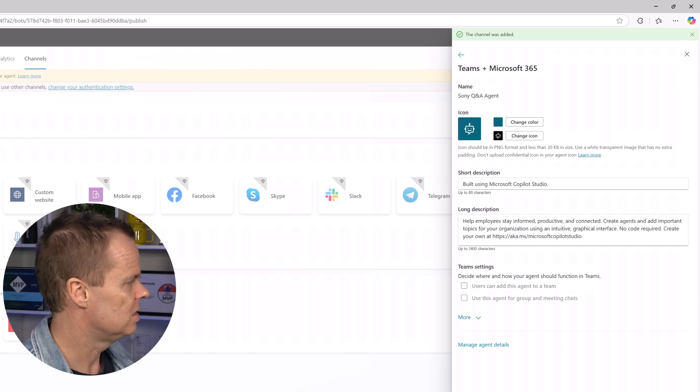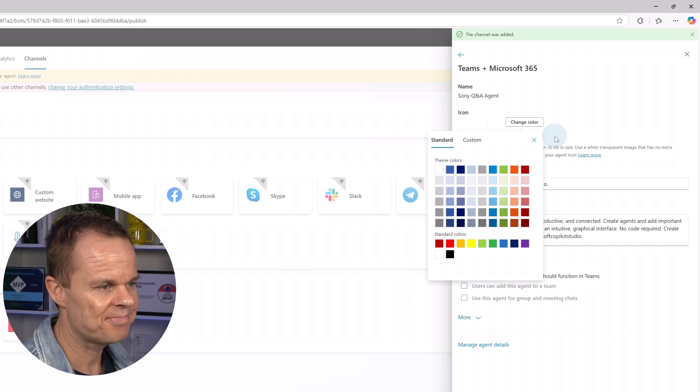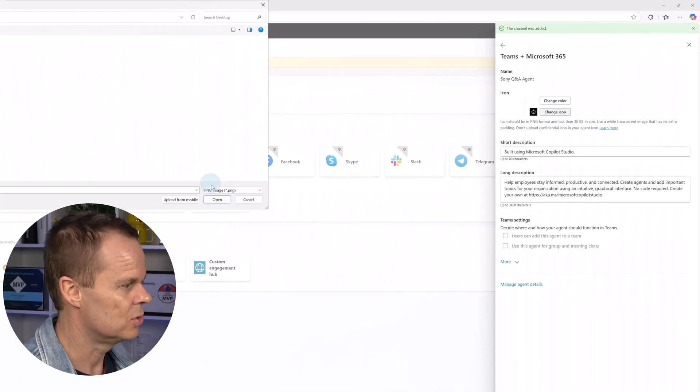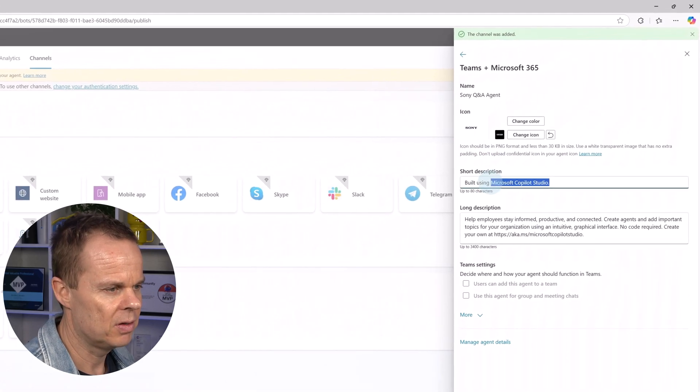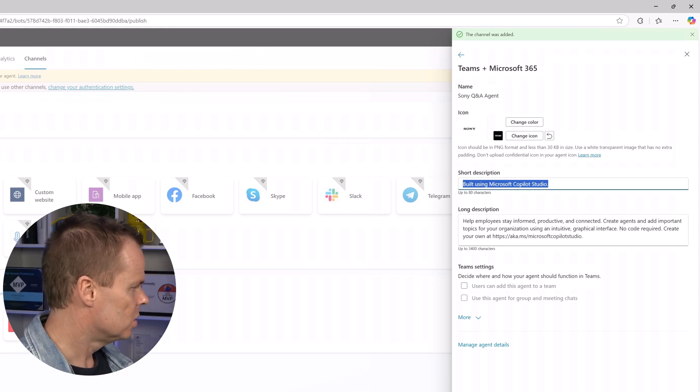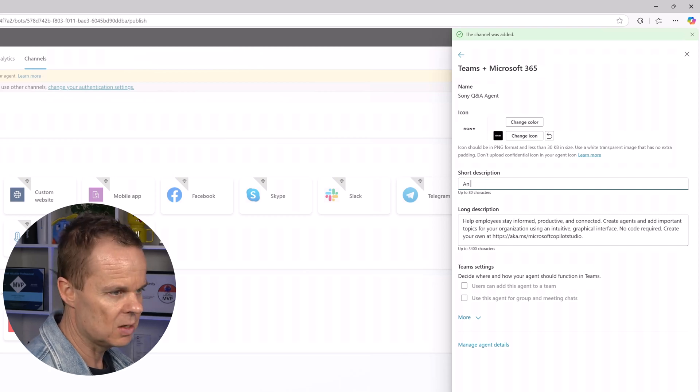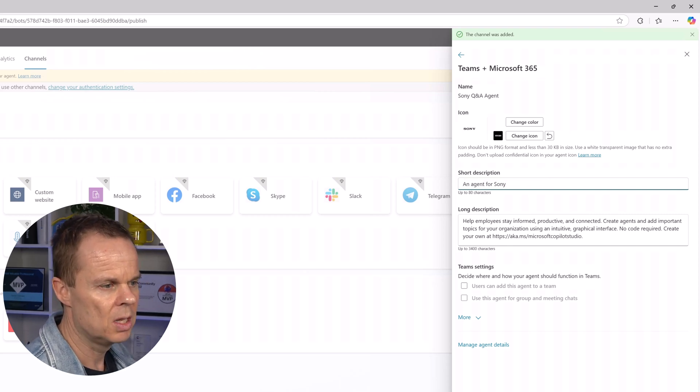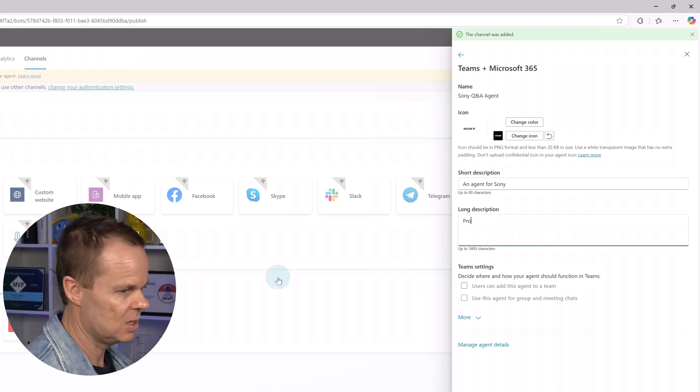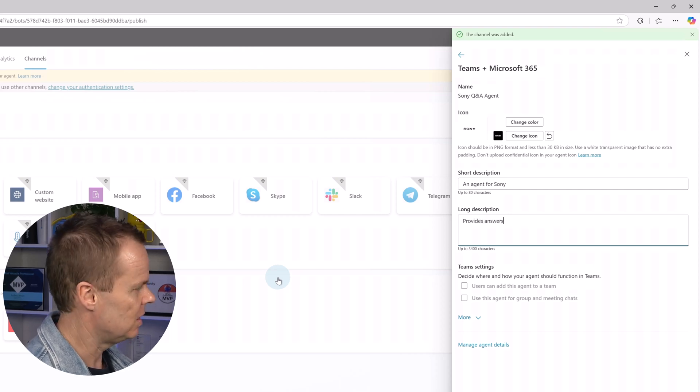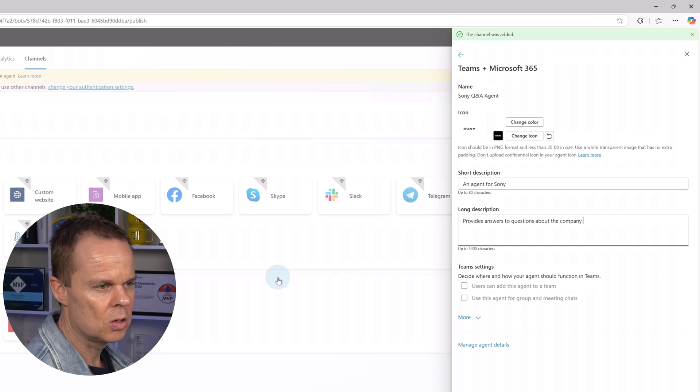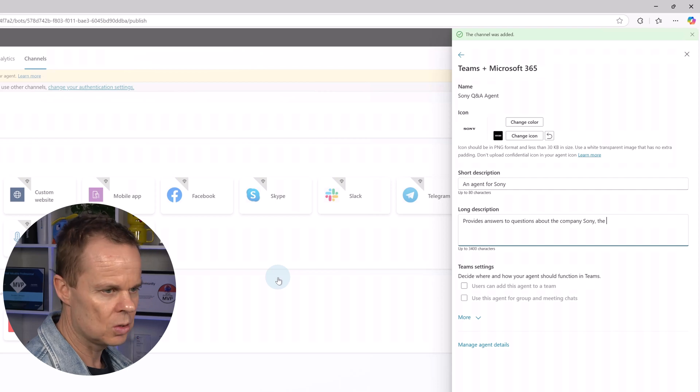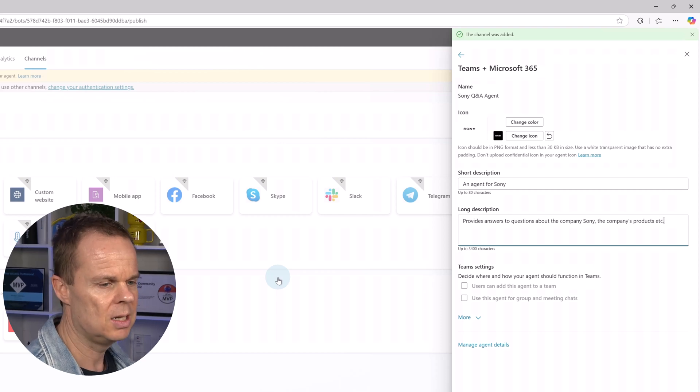Let's change this a bit. So here I want to change the color to white. Let's change the icon to the Sony icon like this and we will have a short description and a long description. So the short description could be something like an agent for Sony and let's also change the long description here I will say provides answers to questions about the company Sony the company's products etc.